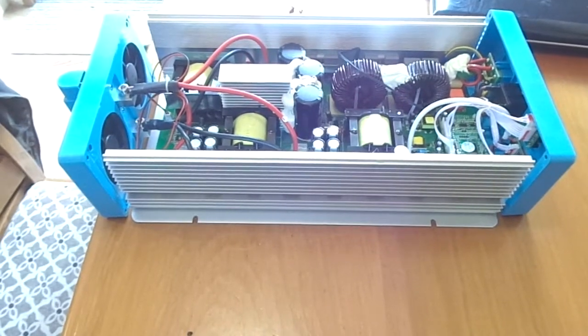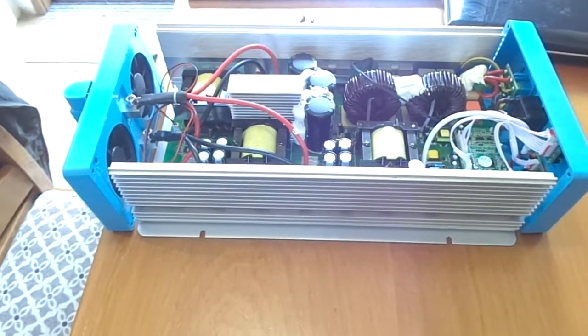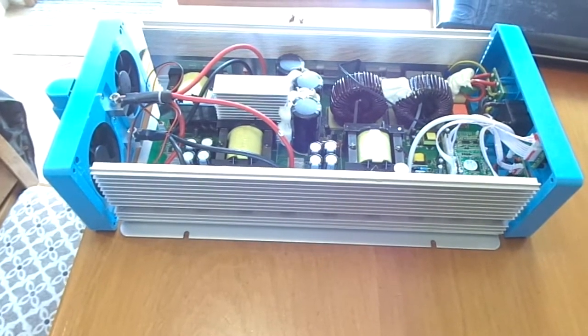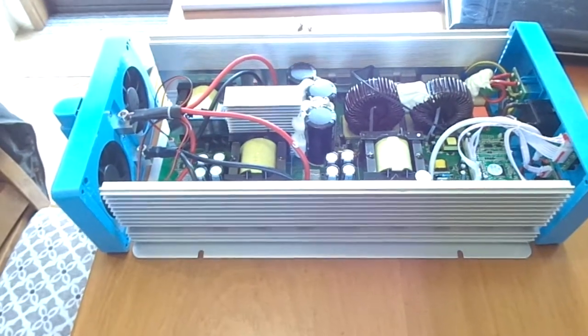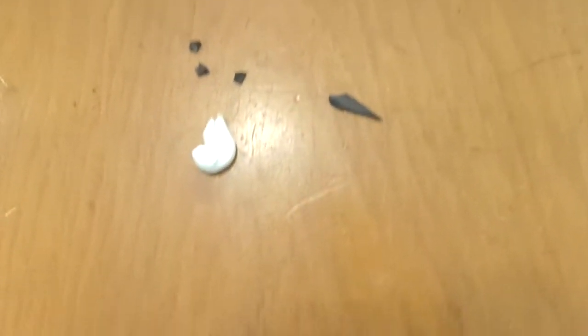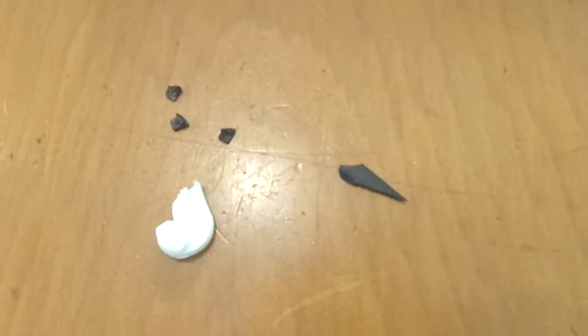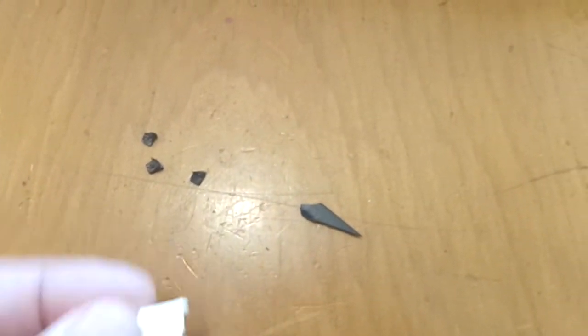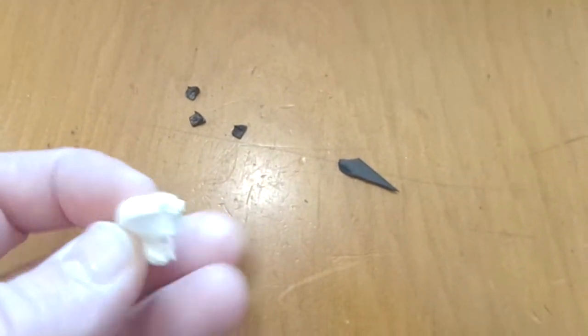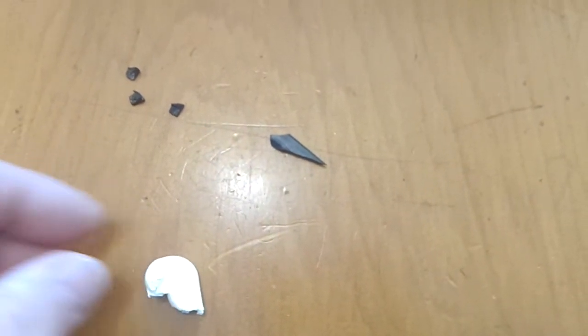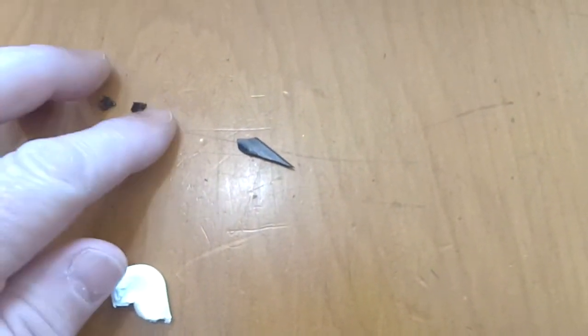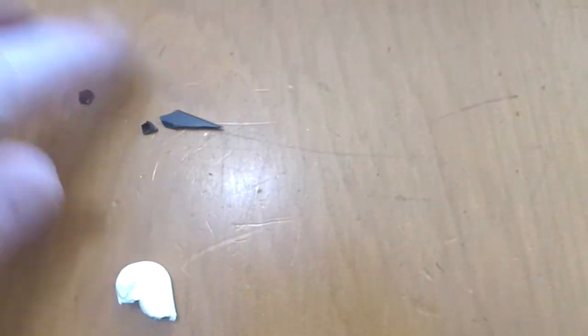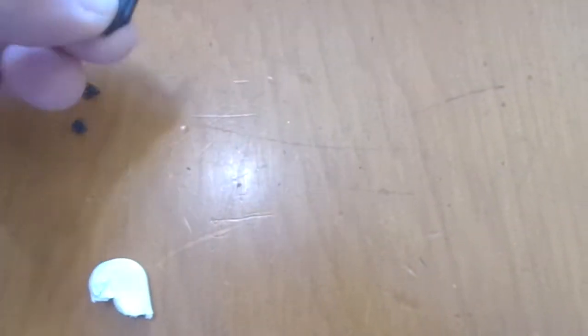OK, so I've opened up the ePIVA 3000W inverter and there were some parts rattling around inside the unit. There's a bit of silicon they've used inside, and also these little pieces of plastic.